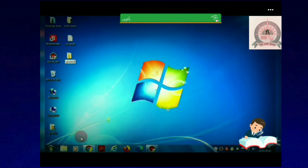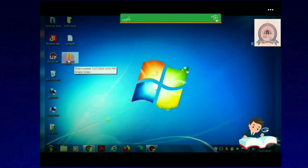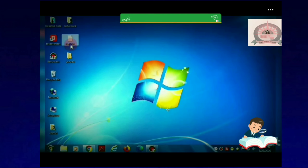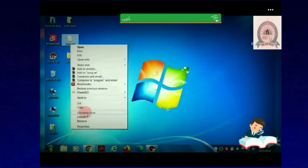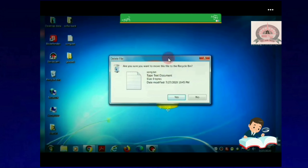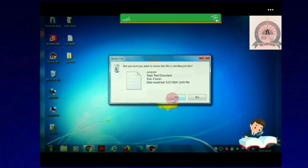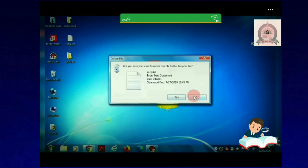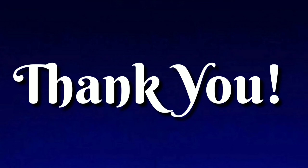To delete any file or folder, right-click on the icon and select the Delete option. A confirmation box appears and asks: are you sure you want to delete this file or folder? Click on Yes. The file or folder will be deleted.